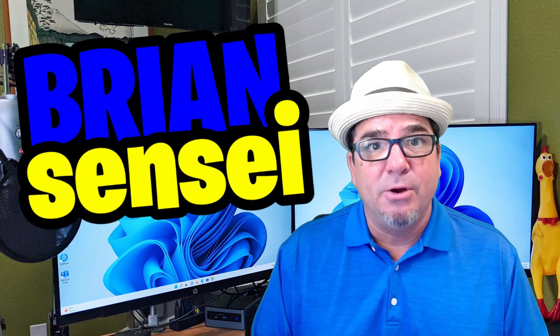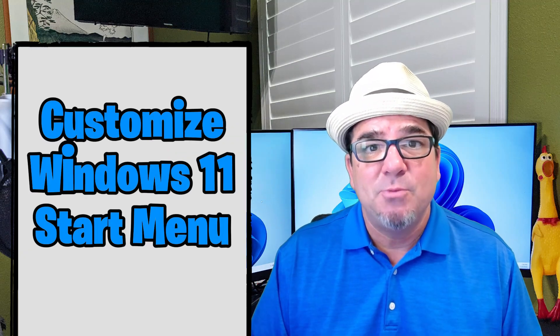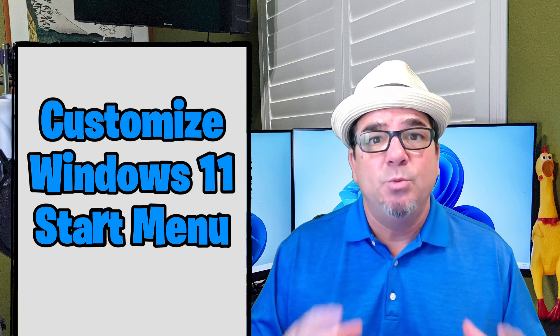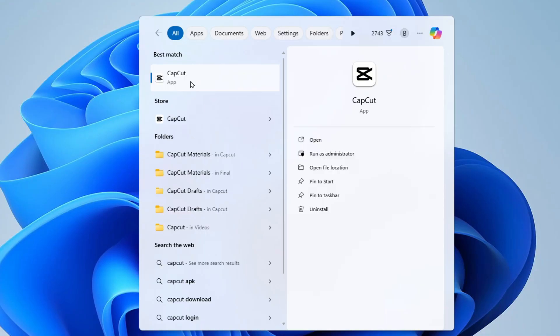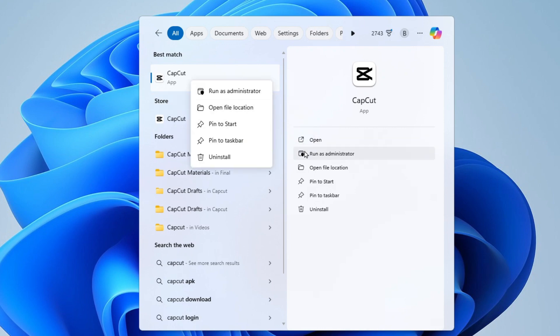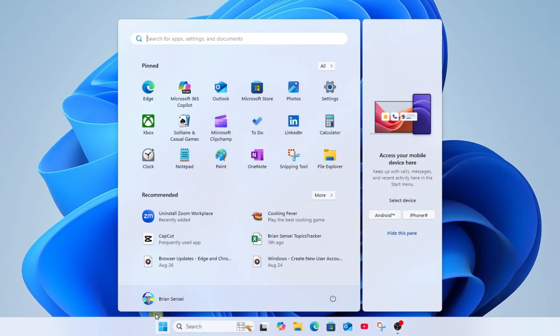Brian Sensei here. Did you know that you can customize the start menu in Windows 11? That's right. You can do things like pin frequently used apps or files. This way you can get to the apps and documents quickly to improve your productivity. Let's check it out.